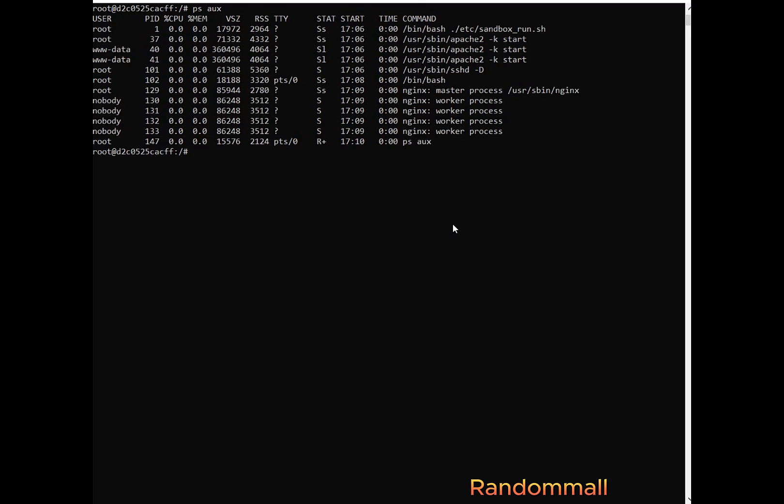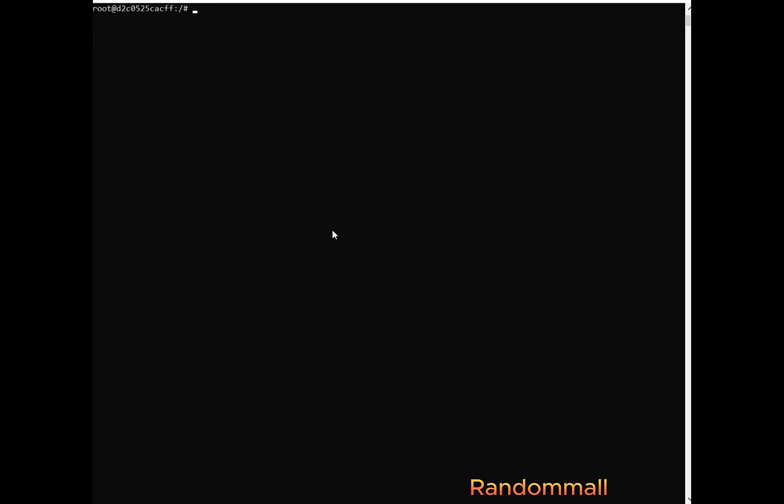So if we check out the users that are currently running services, we are going to see that this www-data user is running Apache and it should be running the Nginx, but the Nginx has been reconfigured to be run by root. So let's go to the file where the settings of Nginx are housed. So I can show you how they did it before we can continue.